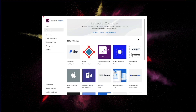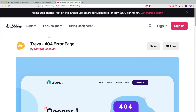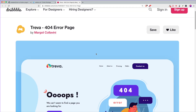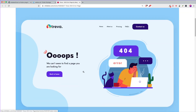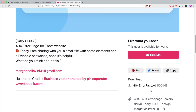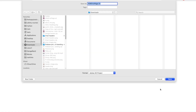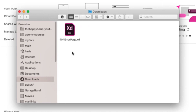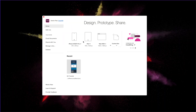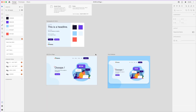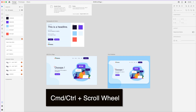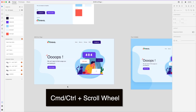There is this 404 error page by Margaret Collavini — the link is in the description. It's a very simple and nice-looking error page for a travel website. Download it and then select the folder to save it. Once downloaded, double-click it to open the Adobe XD file. Go to the 404 error page, and to zoom in press Control or Command and use the scroll wheel.